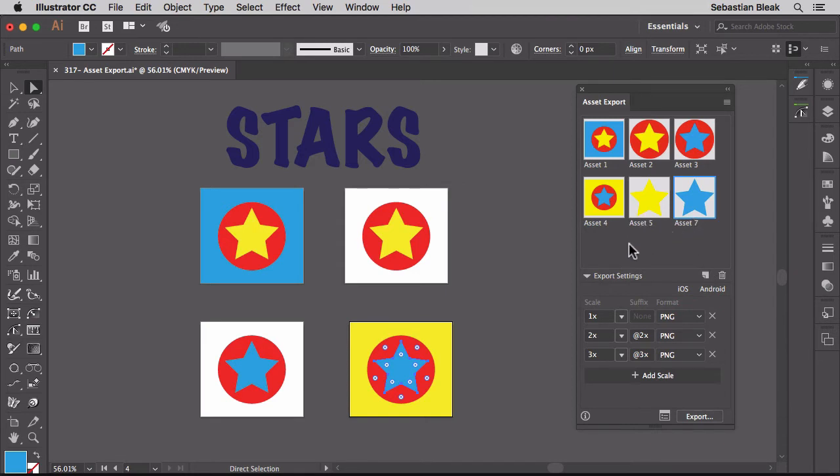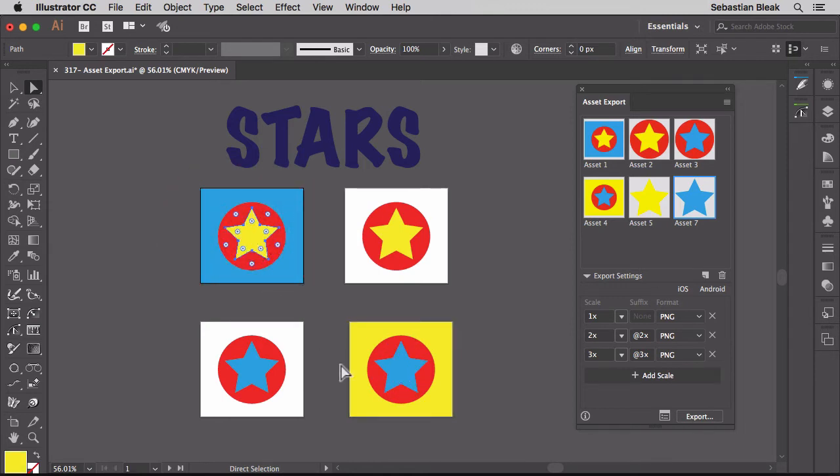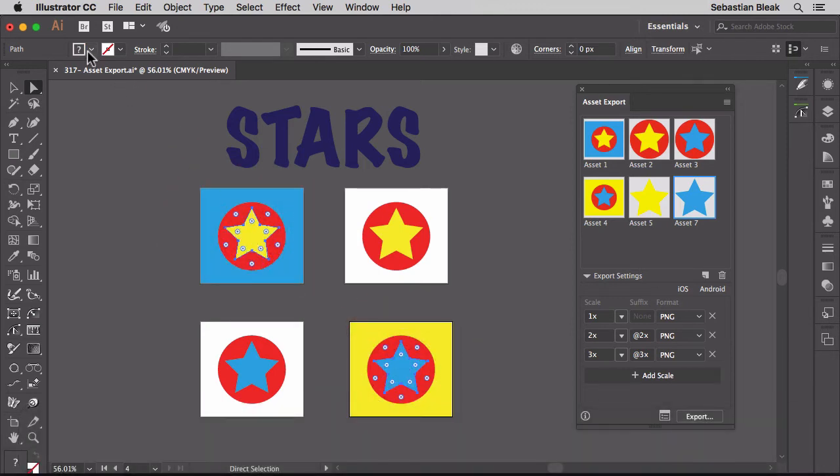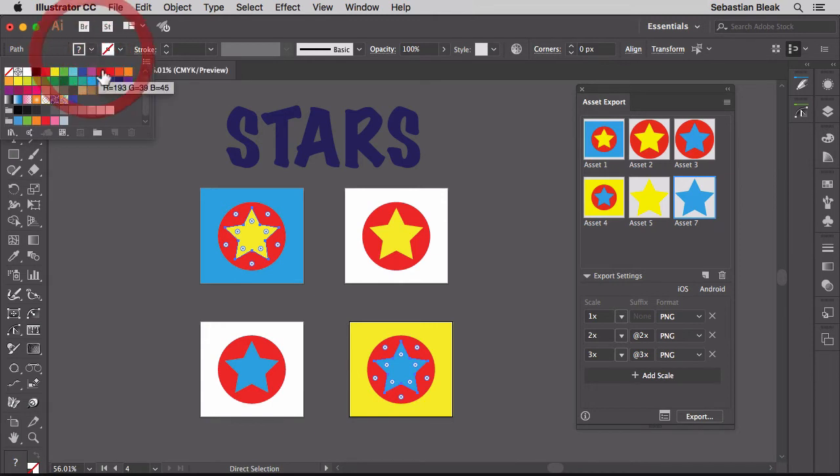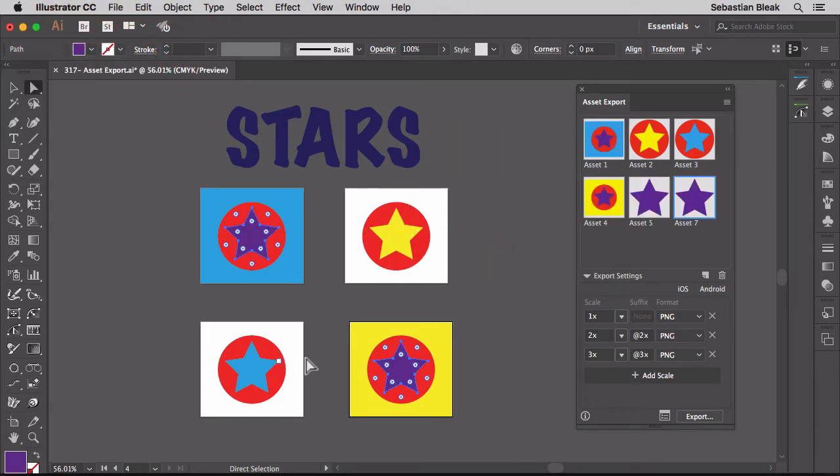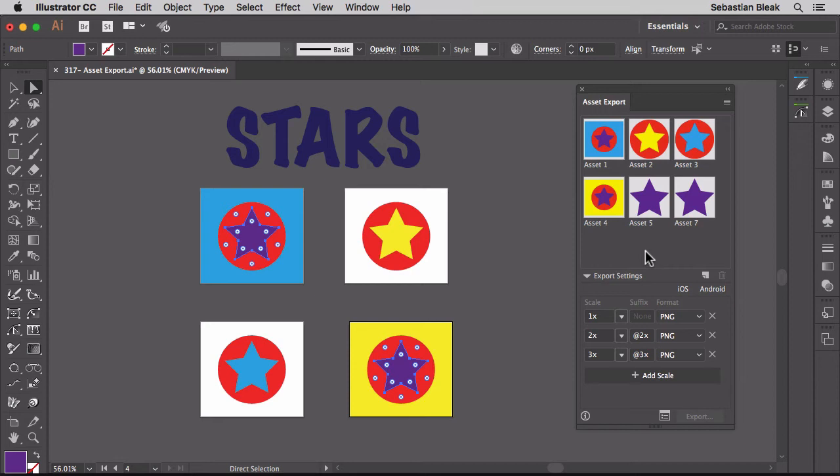One thing that I like about working with this panel is that you can update your artwork. Here I'm selecting these two new items. I'm going to change the fill color. Notice we updated the artwork and our asset export panel has been updated as well. So they're linked together, and you don't have to go around updating things over and over again. Everything is already taken care of for you.